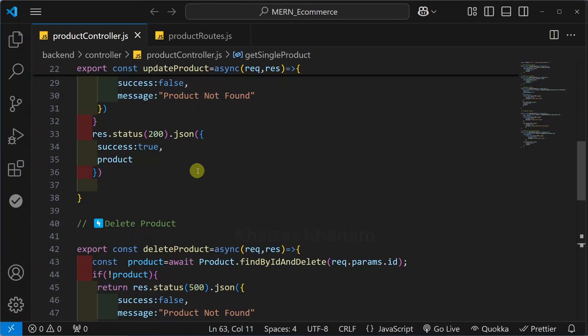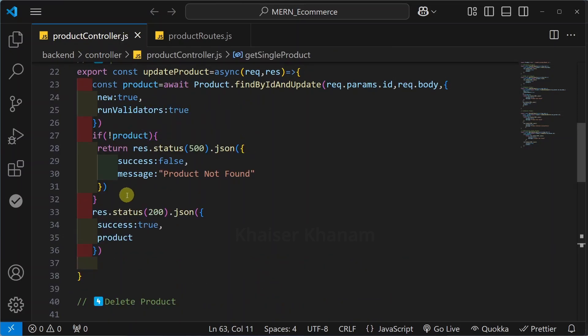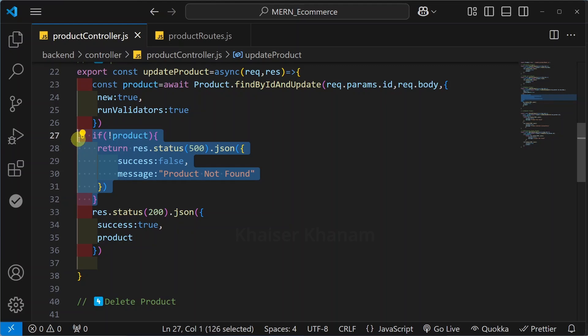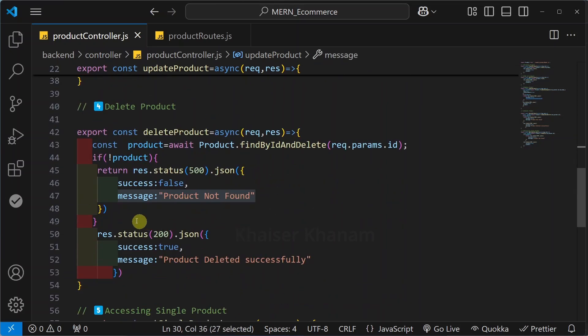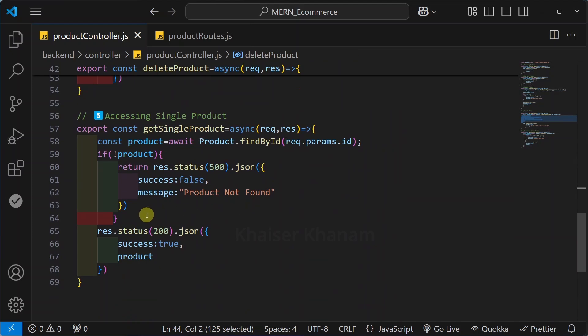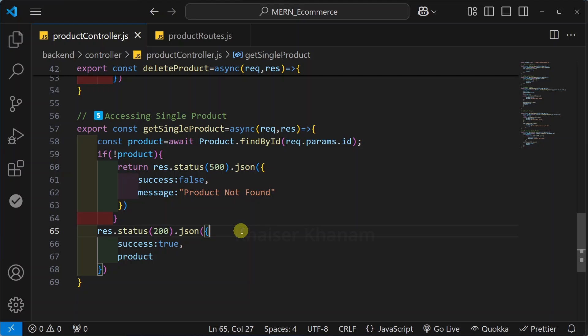In this lecture I will tell you how to handle back-end errors. Here inside this product controller, multiple times we are checking for this condition. If there is no product, then simply give success as false and throw this message. Same thing we have done for delete product and for accessing single product. As of now we have repeated the code thrice, and in future with multiple requests, we will keep repeating this code. We do not want to do this.